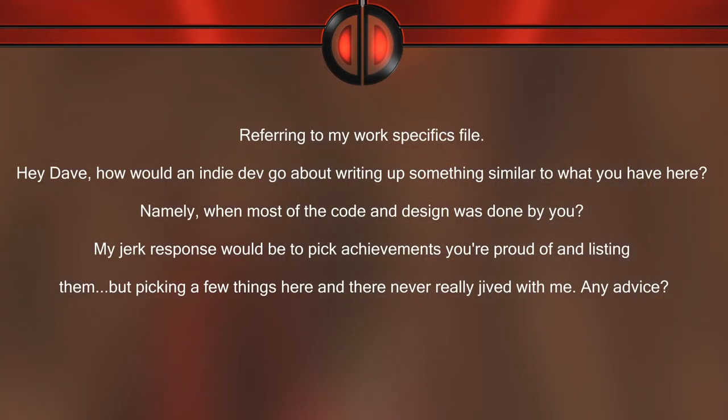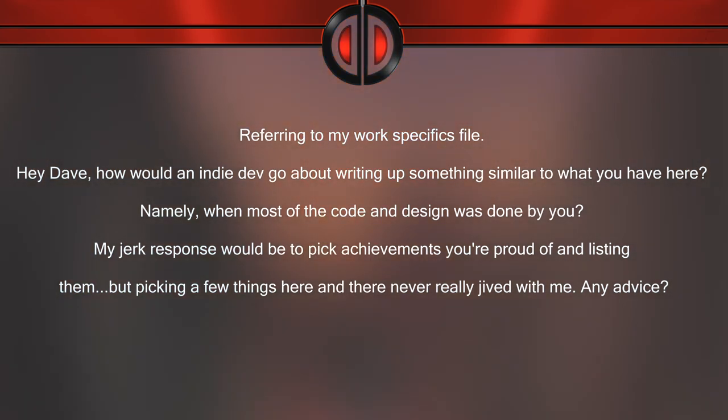Question 20: how would an indie dev go about writing up something similar to your work specifics file? The work specifics file lists all the very specific things I've done. I generate it whenever I'm working at a studio — anytime I worked on something, I'd write it down. I did this for two reasons: one, so I would remember what I'd done; two, it also helps during internal reviews for promotions so that you have a very specific list and they can't pretend you didn't do anything.